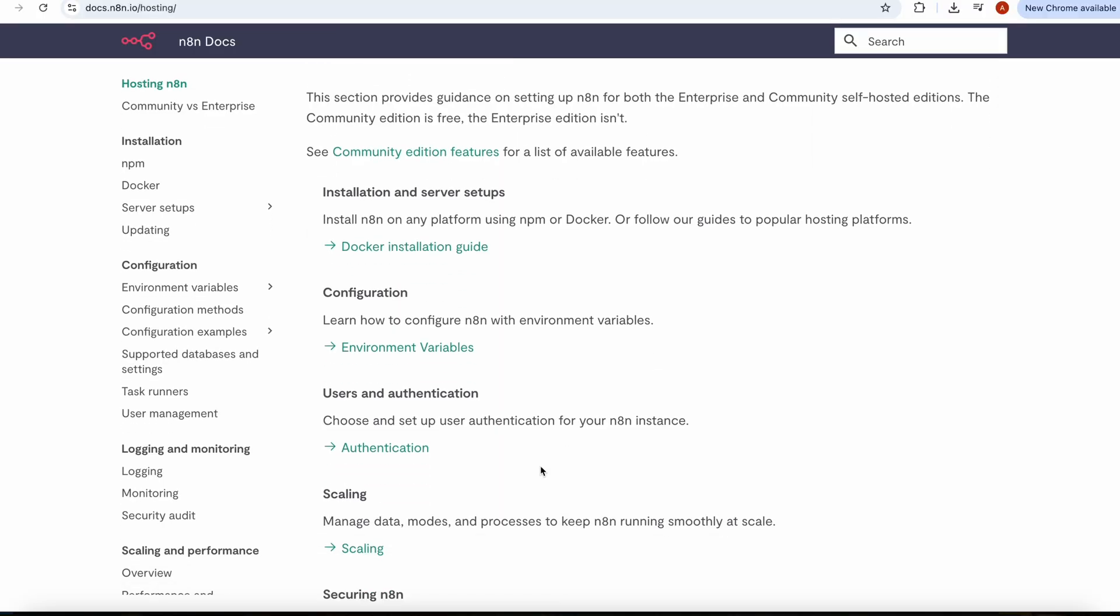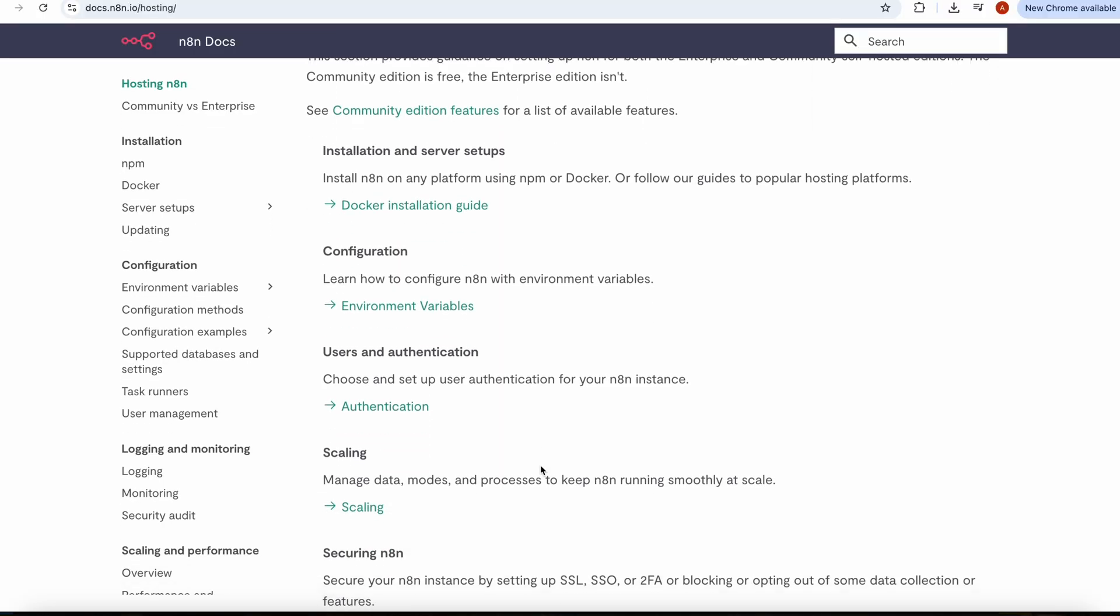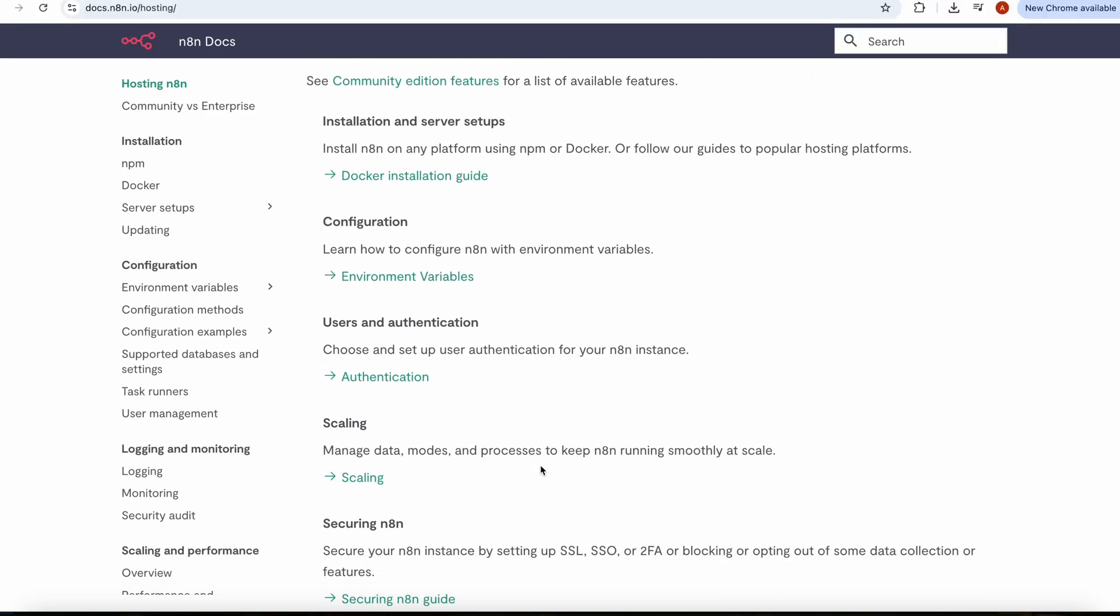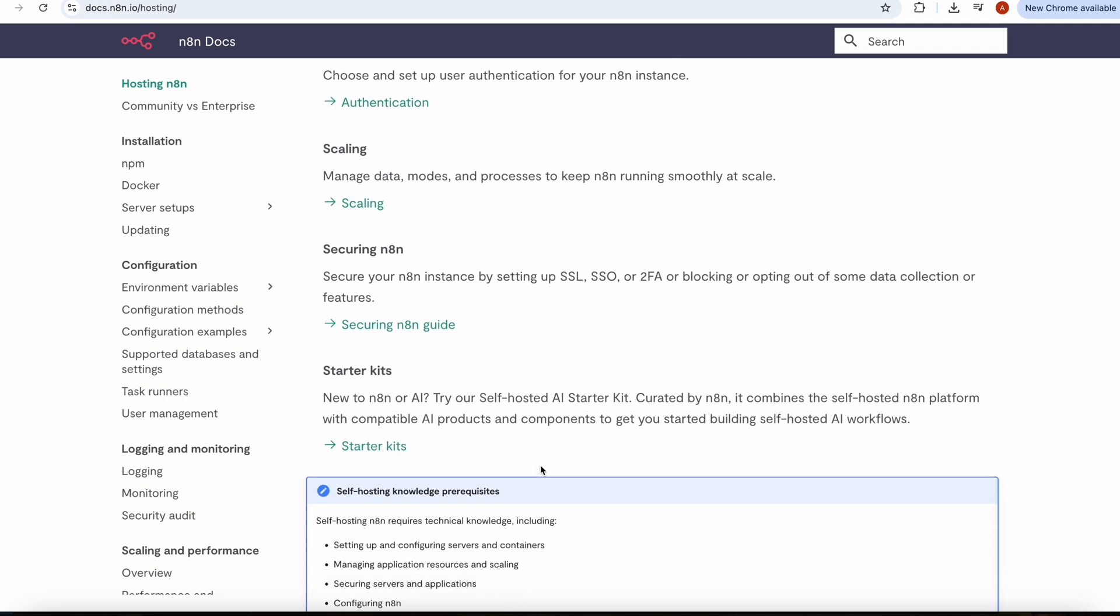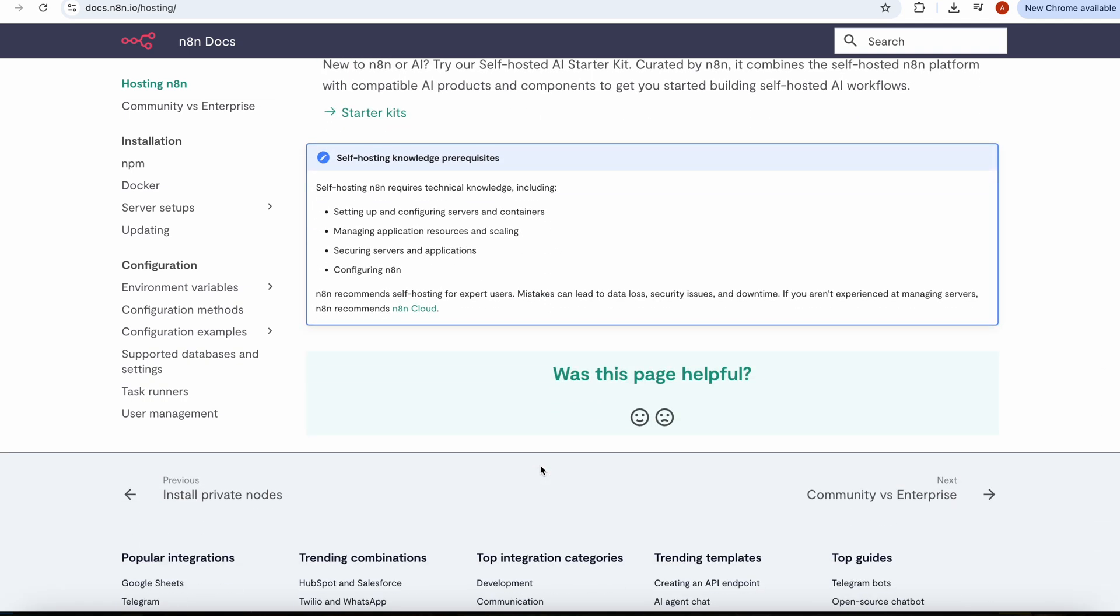But n8n is an open source tool, so if you don't want to pay the subscription, you can host it yourself, the free version. It will cost you nothing or almost nothing, but still cheaper than 24 pounds.